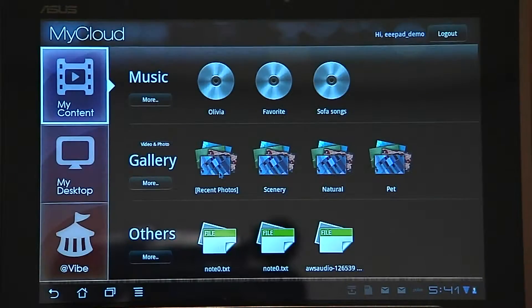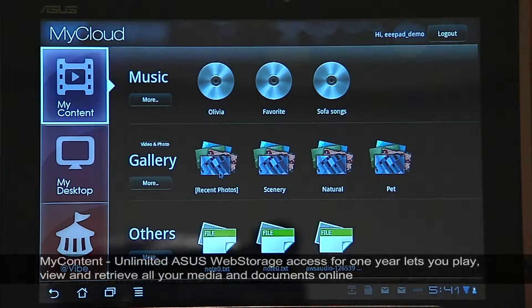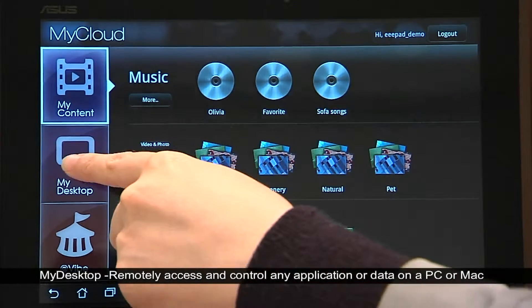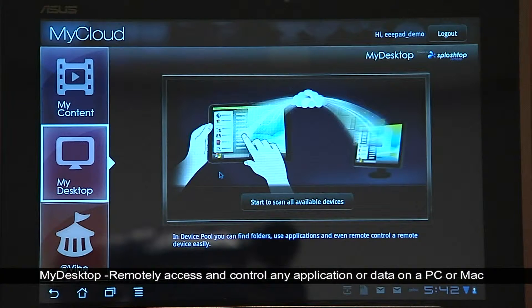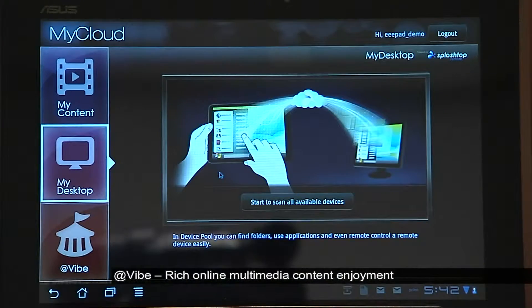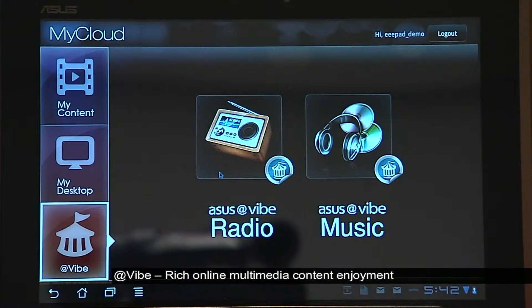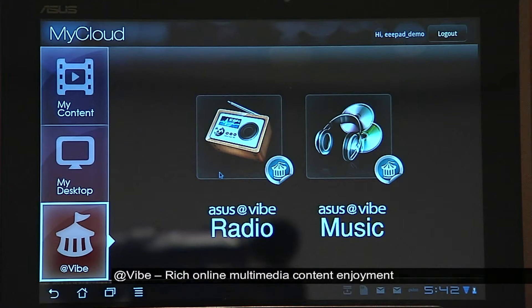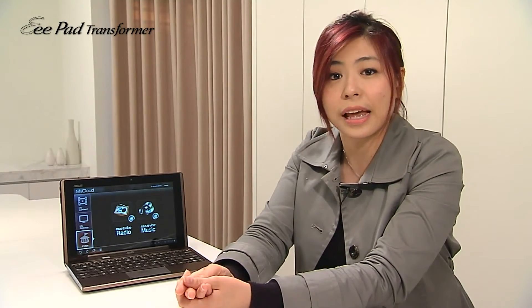For the cloud solution, ASUS offers MyCloud, which includes MyContent, MyDesktop, and Vibe. With one year of unlimited web storage, you can upload, sync, or backup all your documents, files, or media to the cloud and access them from MyContent. MyDesktop allows you to remotely control your home PC or even a Mac, so you can do everything you want on your home PC. Vibe allows you to link up to all the content services ASUS provides, such as radio, music, or even movies in the future. This is the total cloud solution and services ASUS provides.